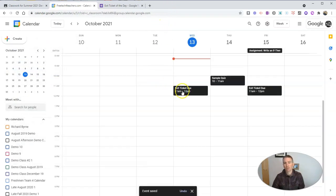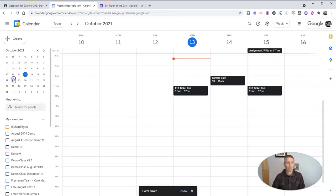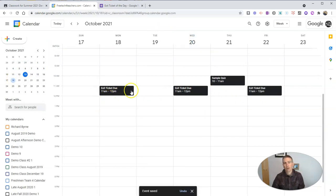And so we'll see exit ticket is due every Monday, Wednesday, Friday by 12pm.